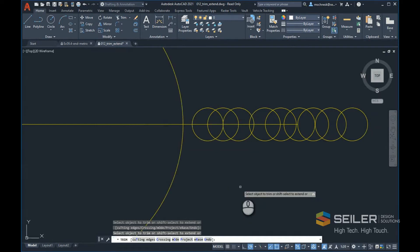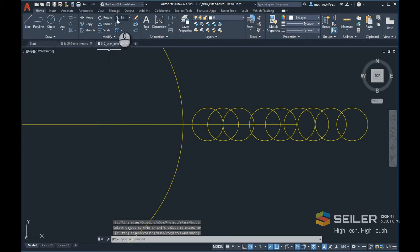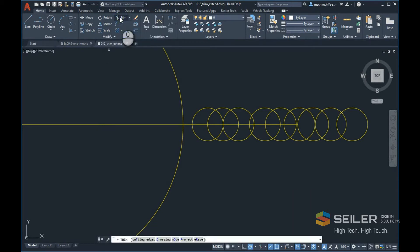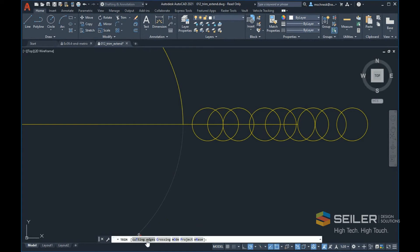I have a couple options that will help, though. Let me exit the command and start over again. If I start the trim command, you can see in the command line I have some options: cutting edges, crossing, mode, projection, and erase.